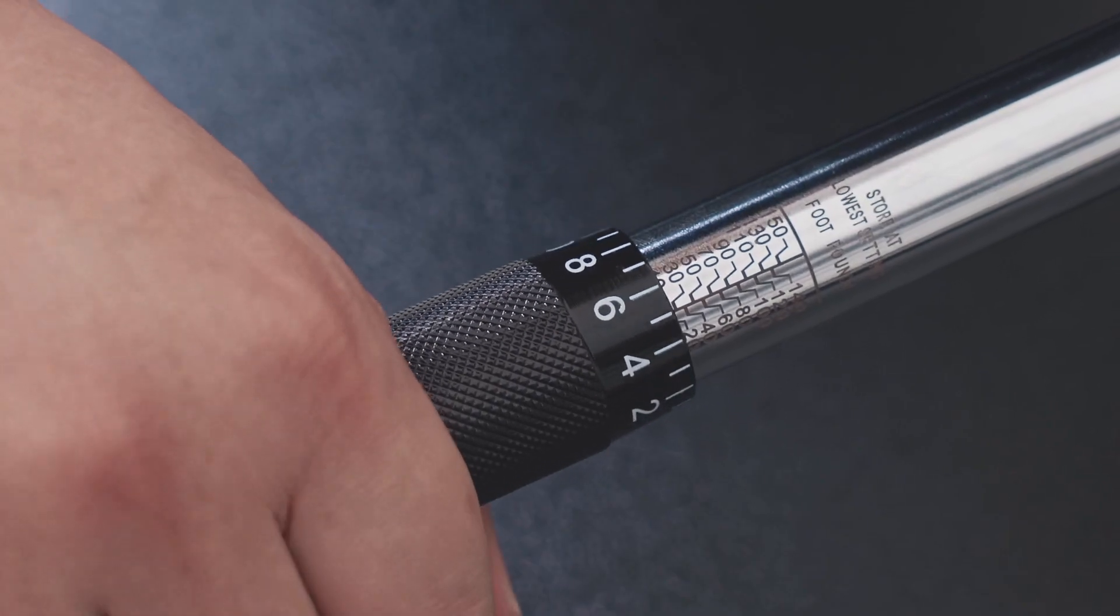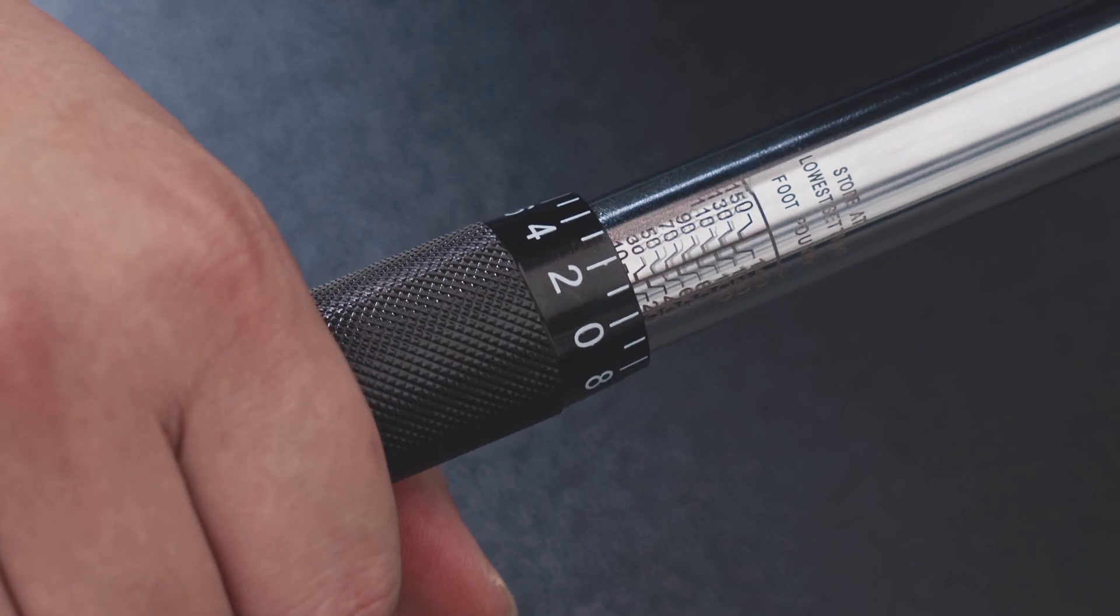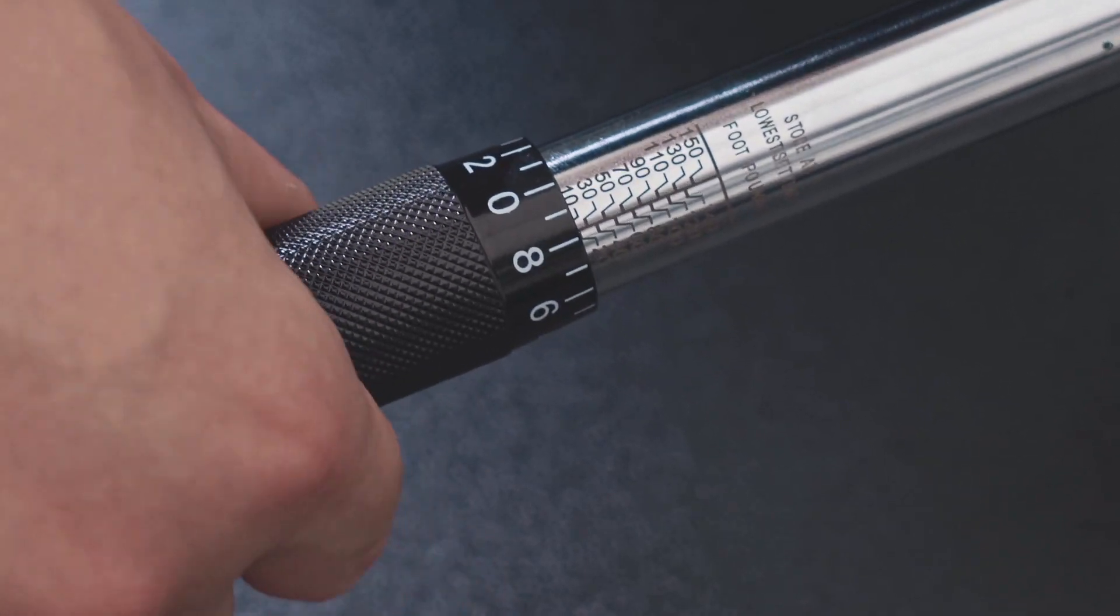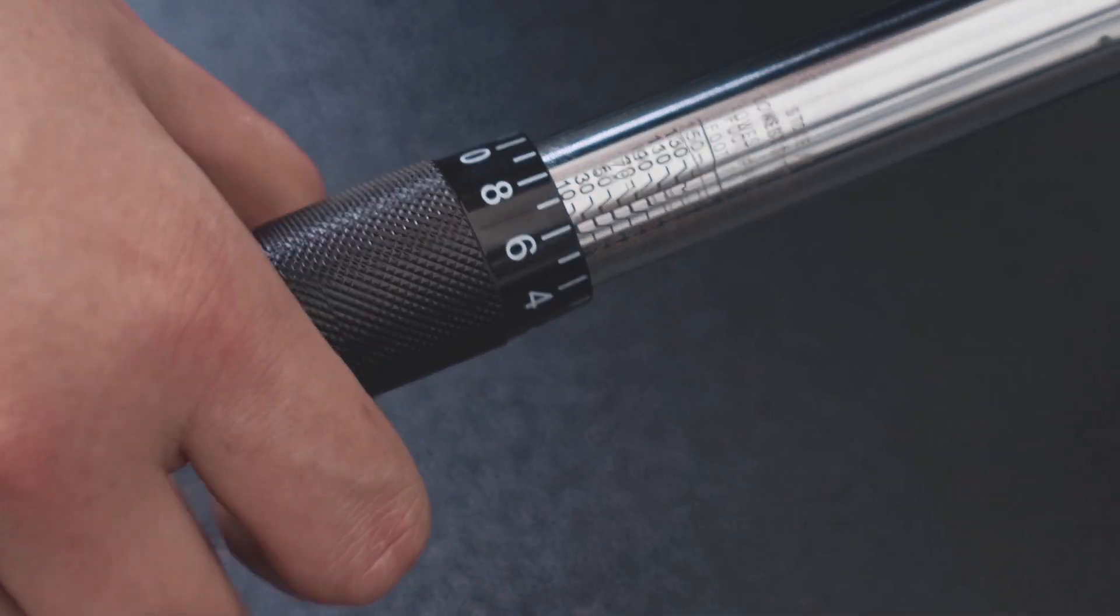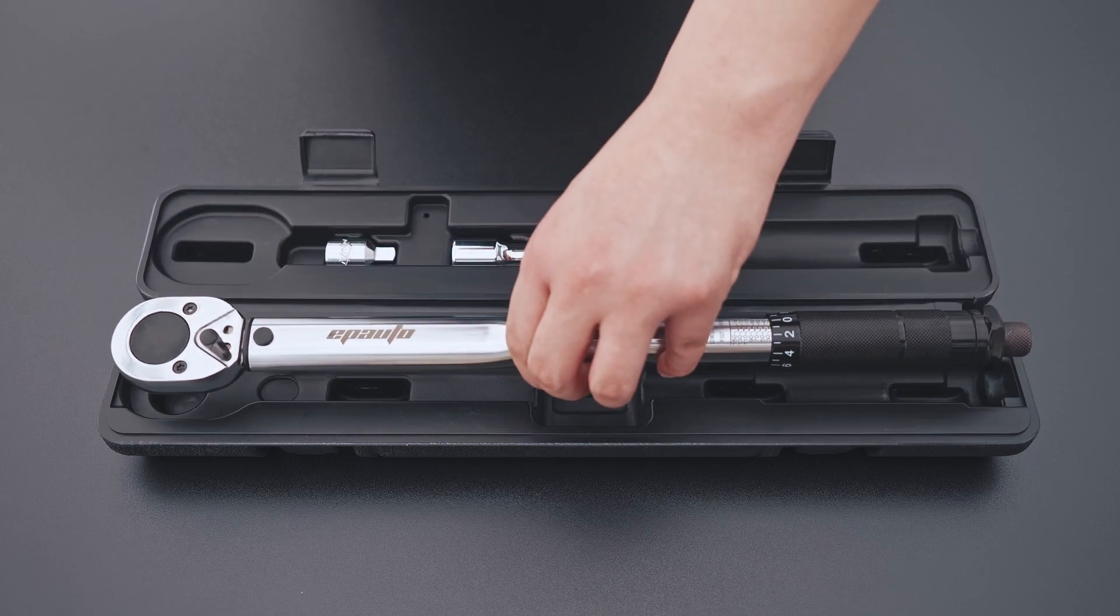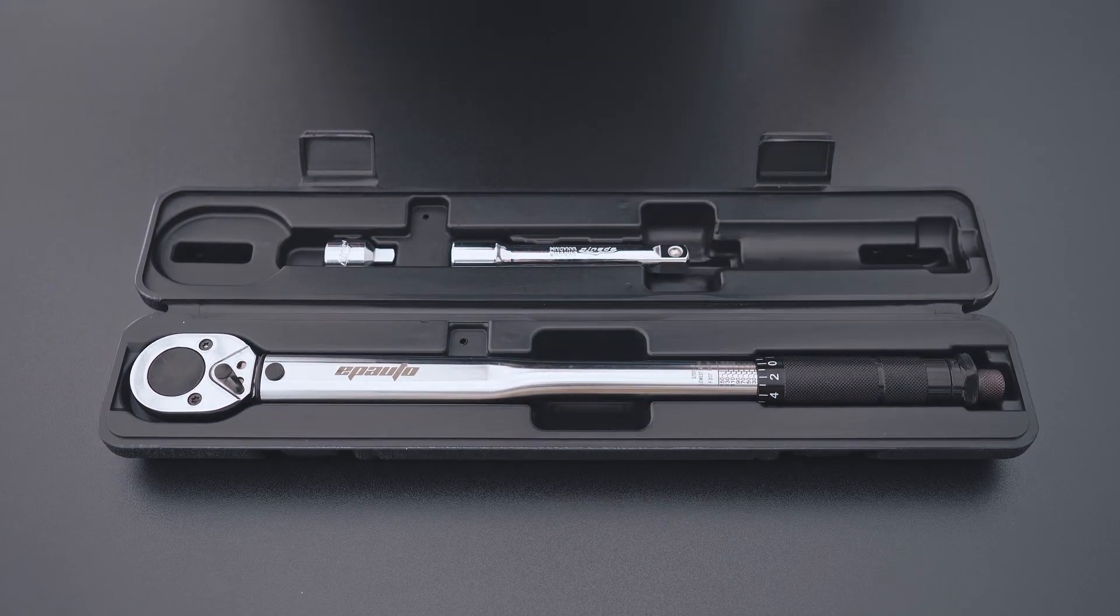After you are done, adjust the torque scale to the lowest setting, 10 on the main scale and 0 on the micrometer scale, and store the wrench in a dry and clean environment.